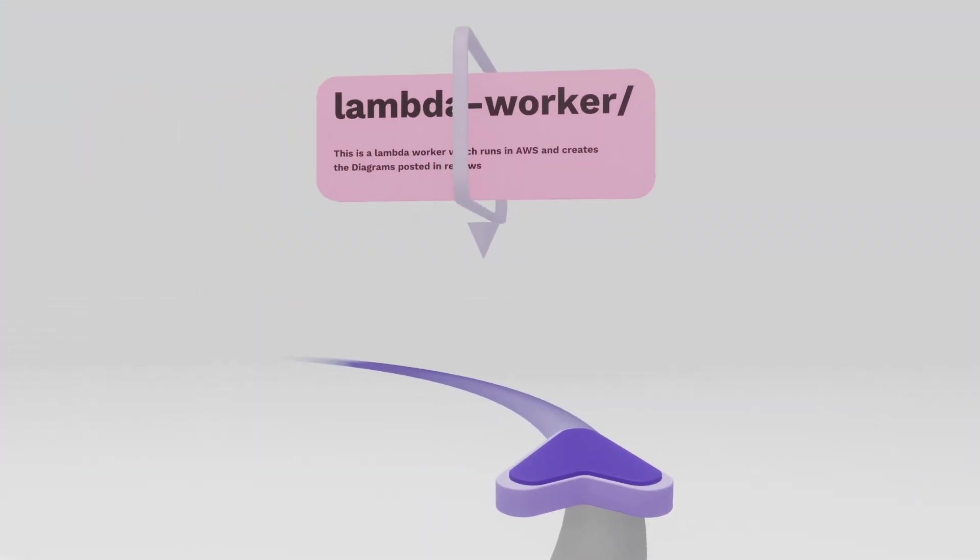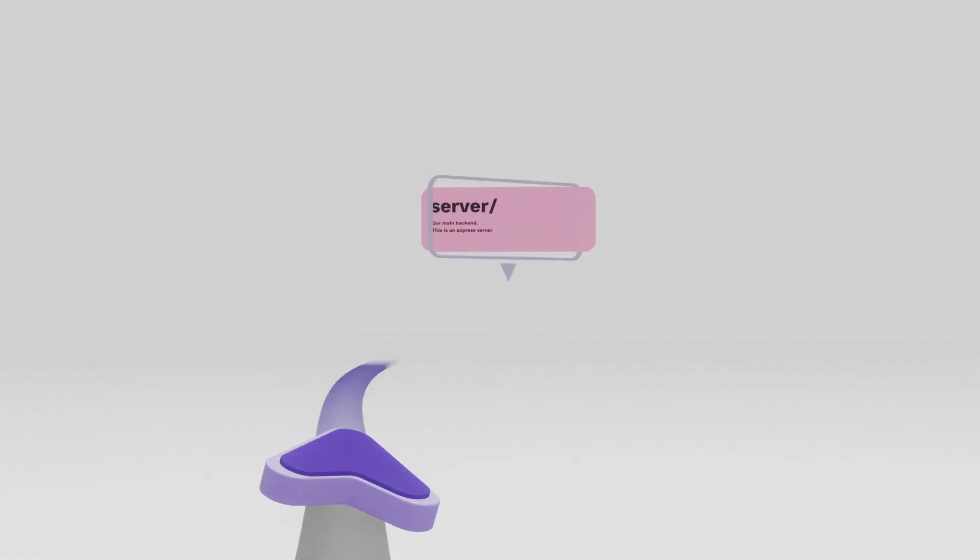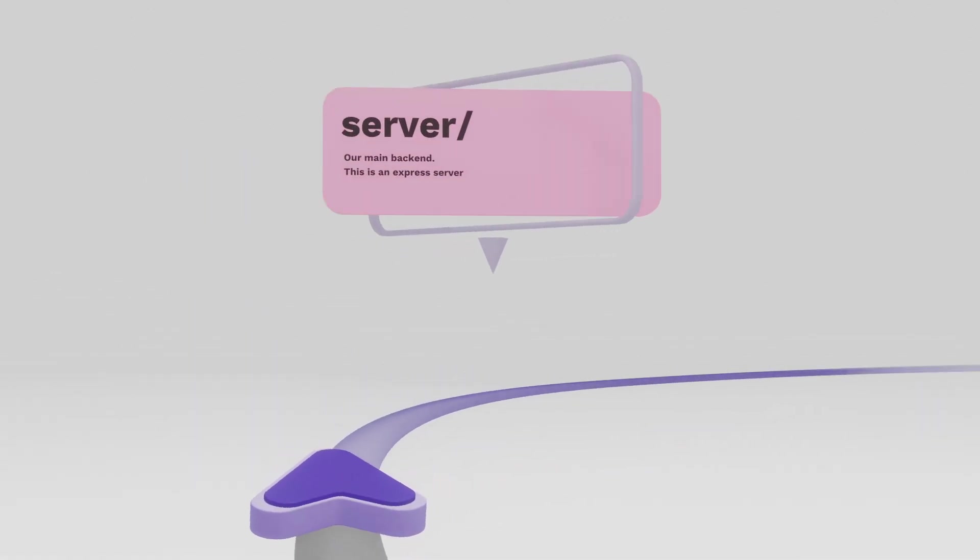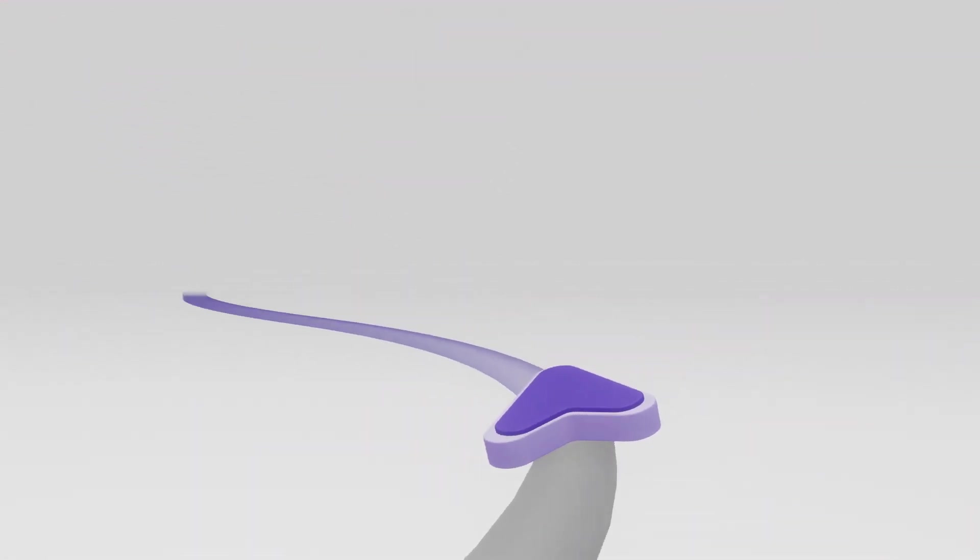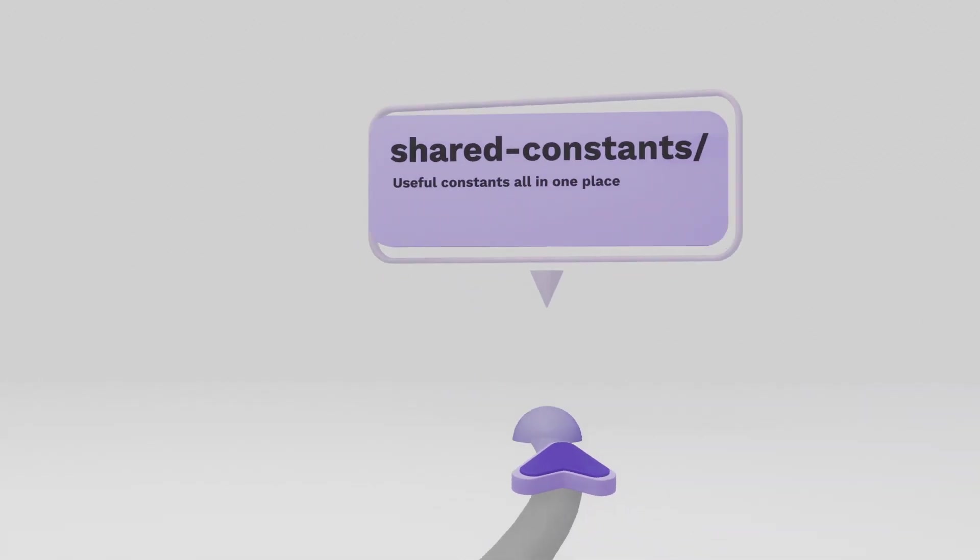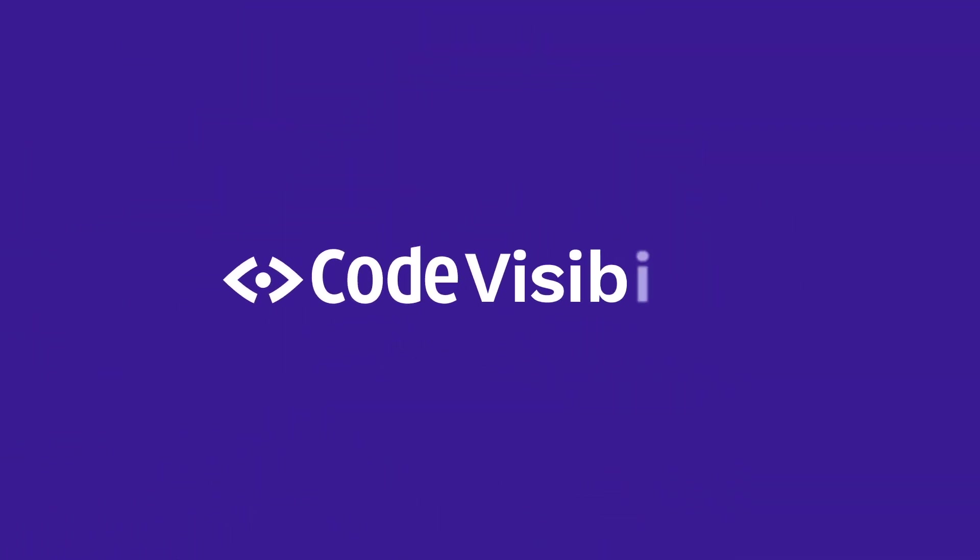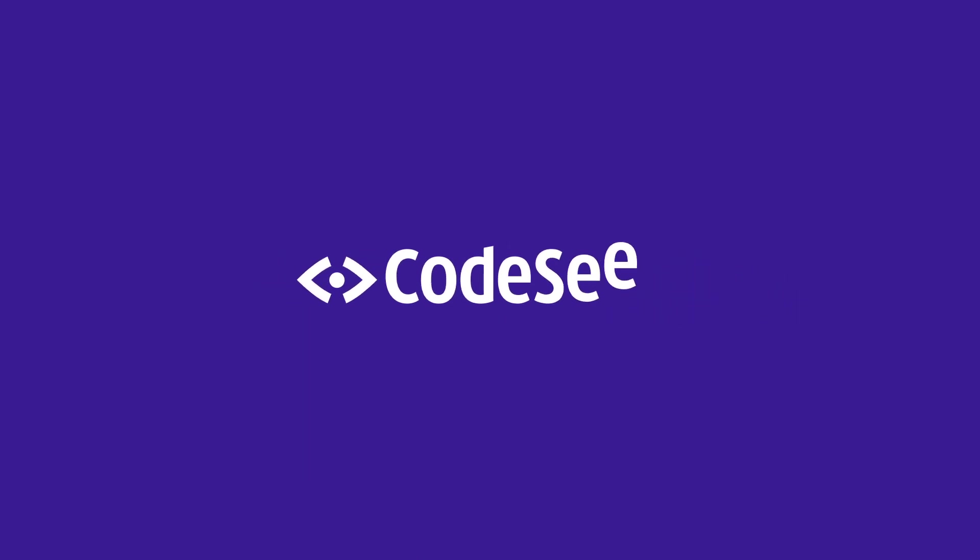But imagine if you had GPS for your code. You'd have a map of your code base. And wherever you need it to go, it would show you exactly the information needed to get there. That is the promise of code visibility. That's CodeSee.